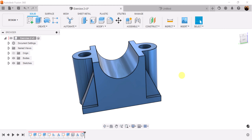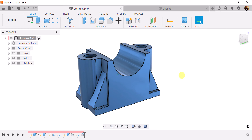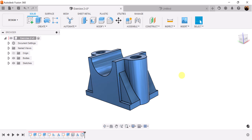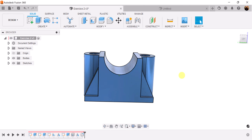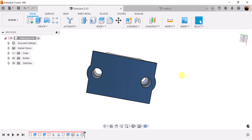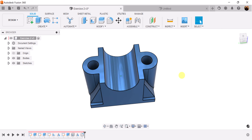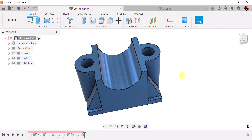Welcome back to CAD Jungle. In today's quick exercise, we're going to be modeling this here. Let's hop right to it.